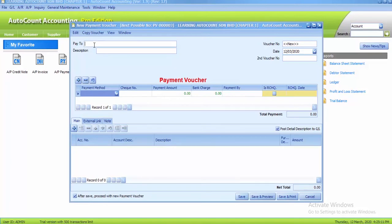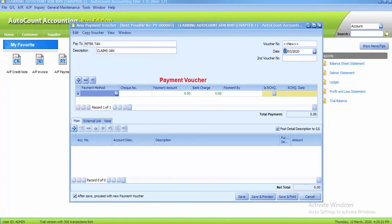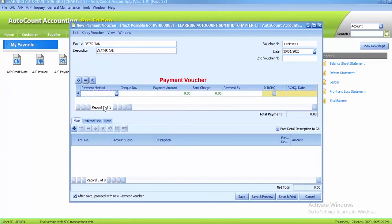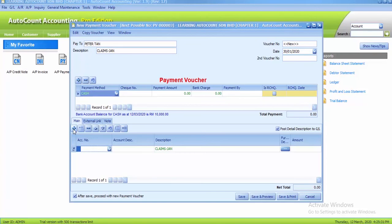The last cash payment is we pay to Peter Tan and the description is Claims January and the date is 30th January. So, payment method there you choose cash.